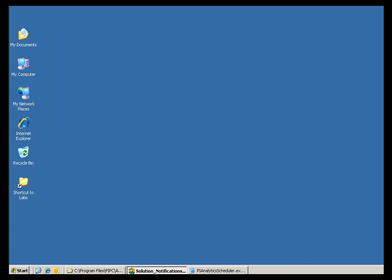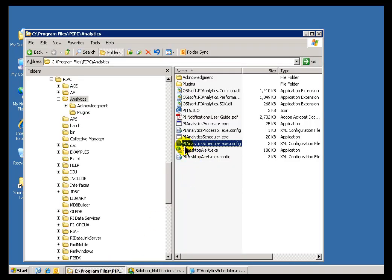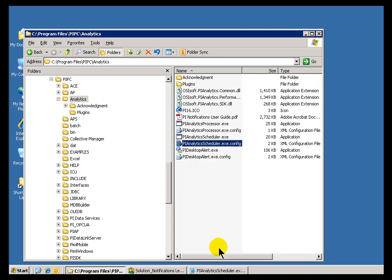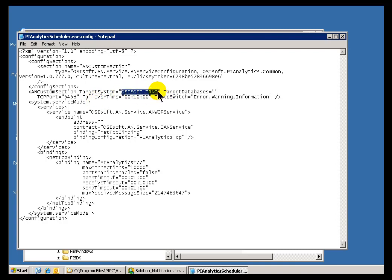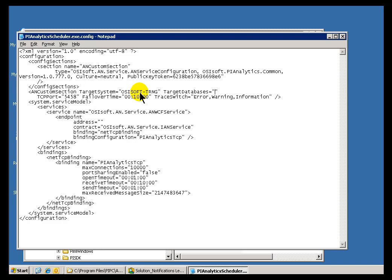Also, do you remember we talked about there's a configuration file here that you could use for dividing up the Notifications responsibilities for one AF Server among different copies of Notifications? By specifying the same AF Database, but different Target Databases within different copies of Notifications, you could have one copy of Notifications working on half of the Databases, and the other copy working on the other half of Databases for that same AF Server.